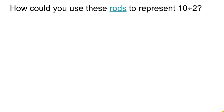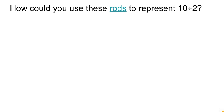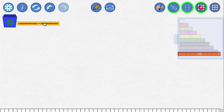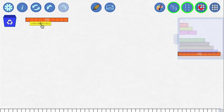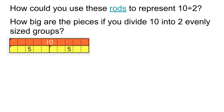The first question: how would you use these rods to represent what ten divided by two is? If you don't have rods, you can use electronic rods using the Mathies app — the link is in the description. So one way to represent ten divided by two is to take the ten rod and divide it into two equal sized pieces. Another way to answer the question is by asking: how big are the pieces if you divide the ten into two evenly sized groups? In this case, they are five a piece.